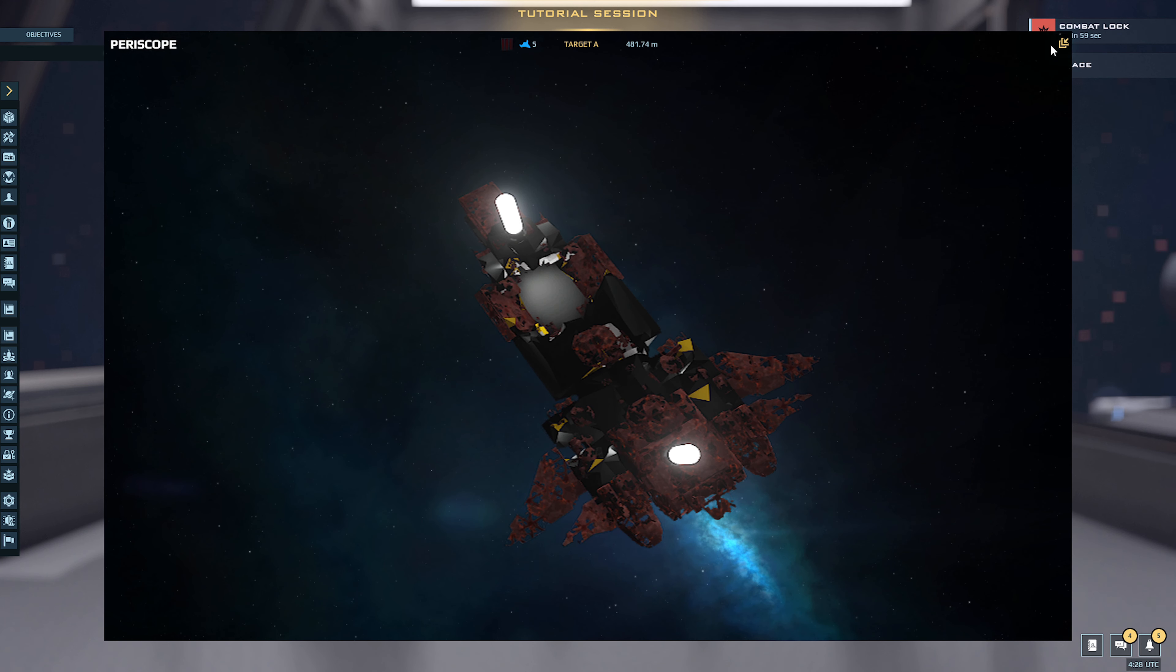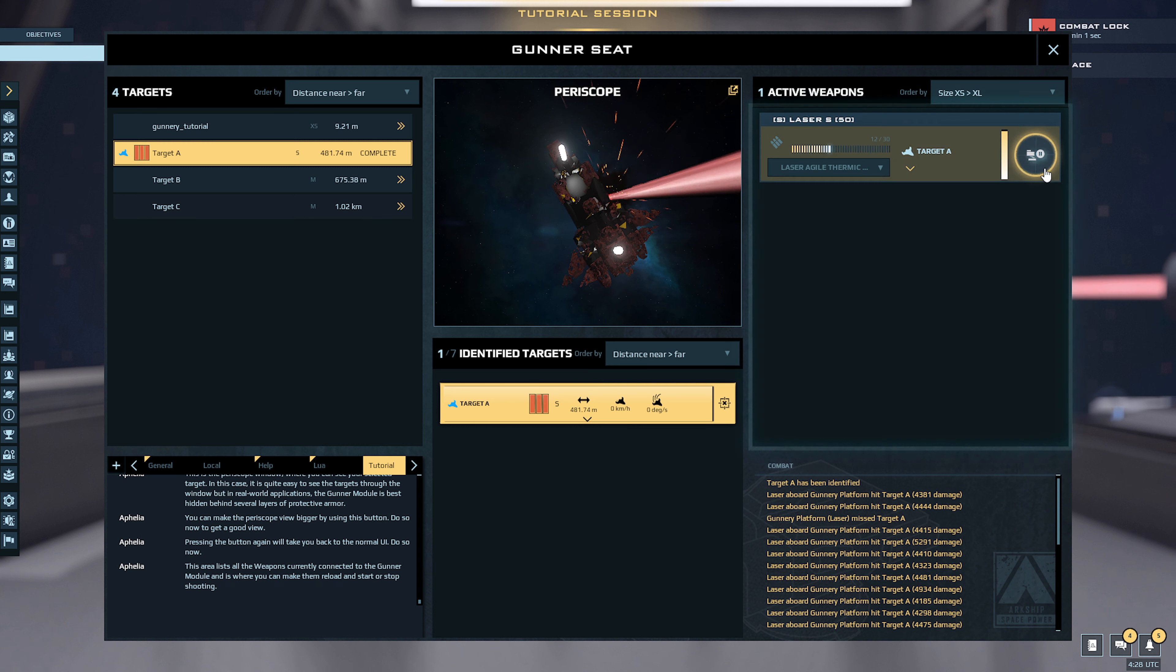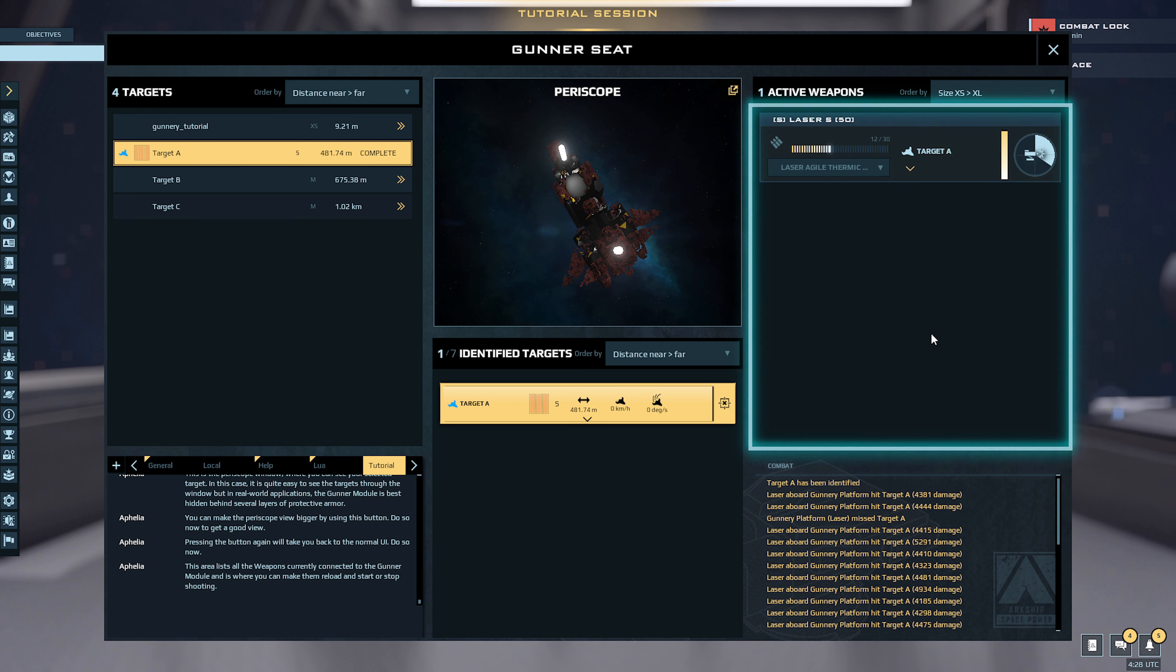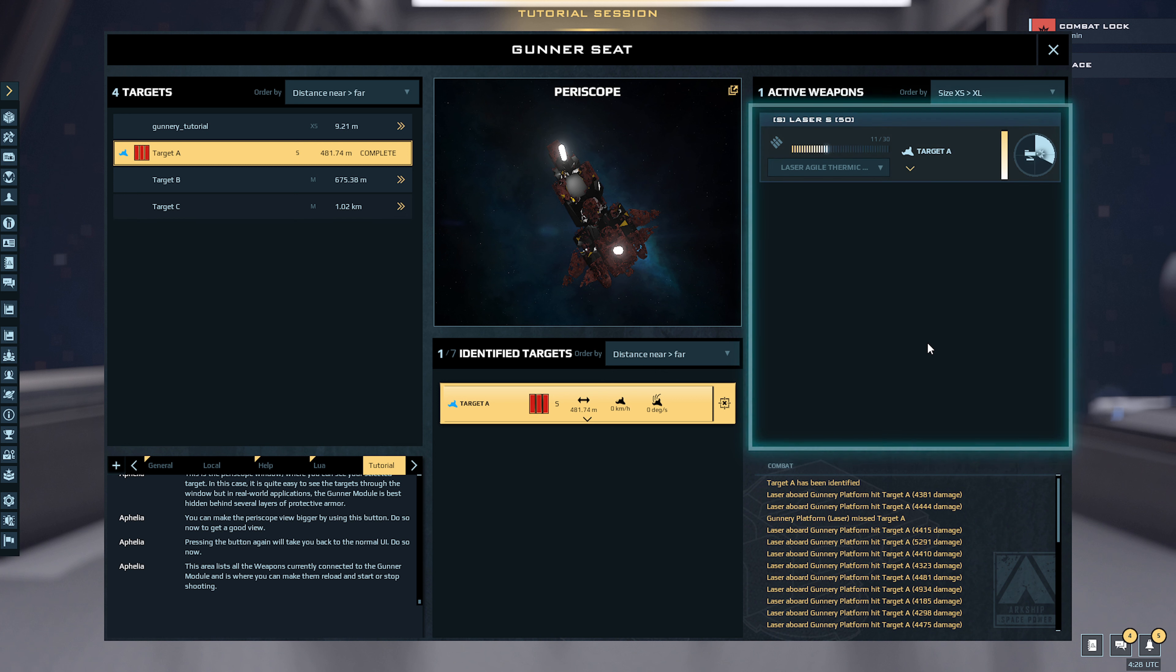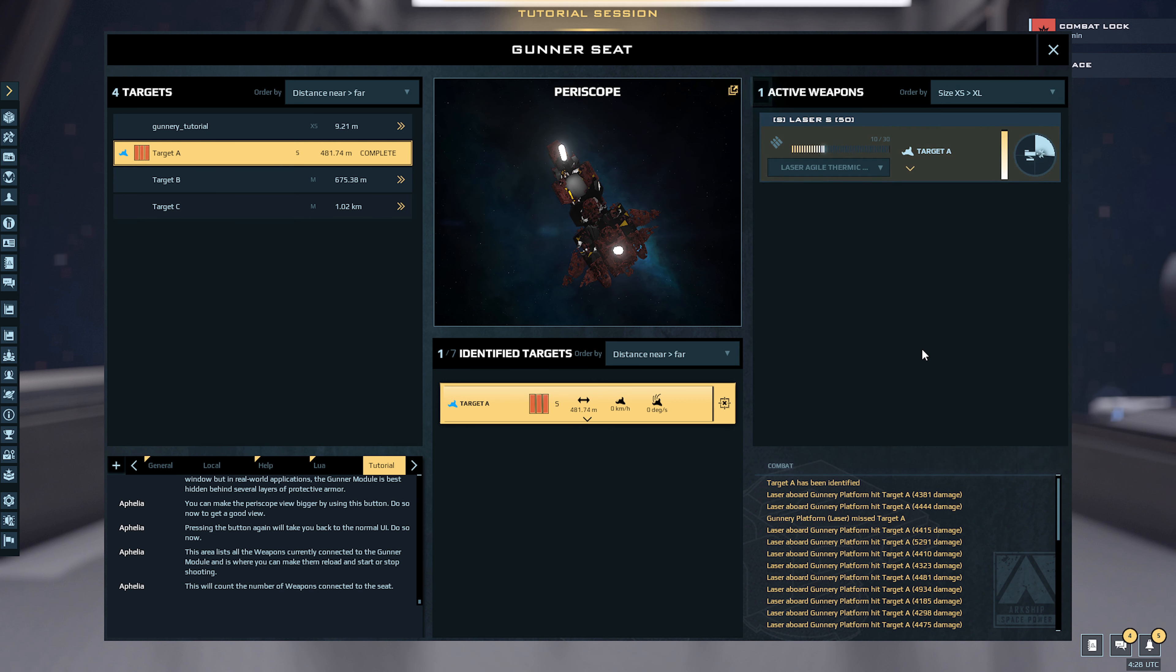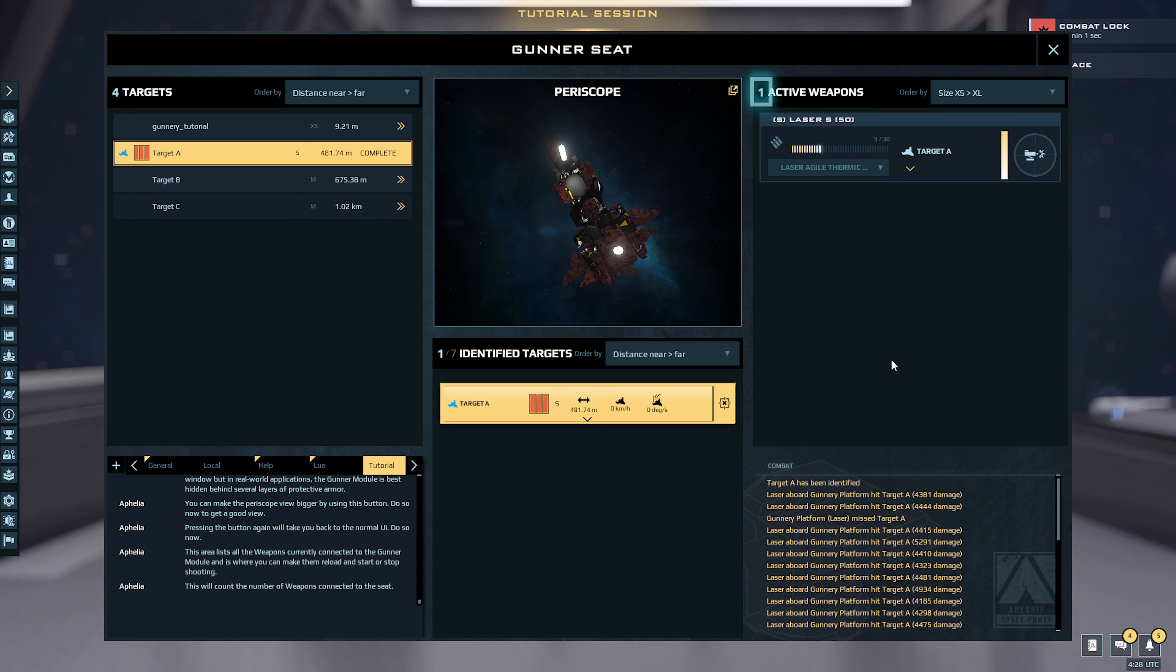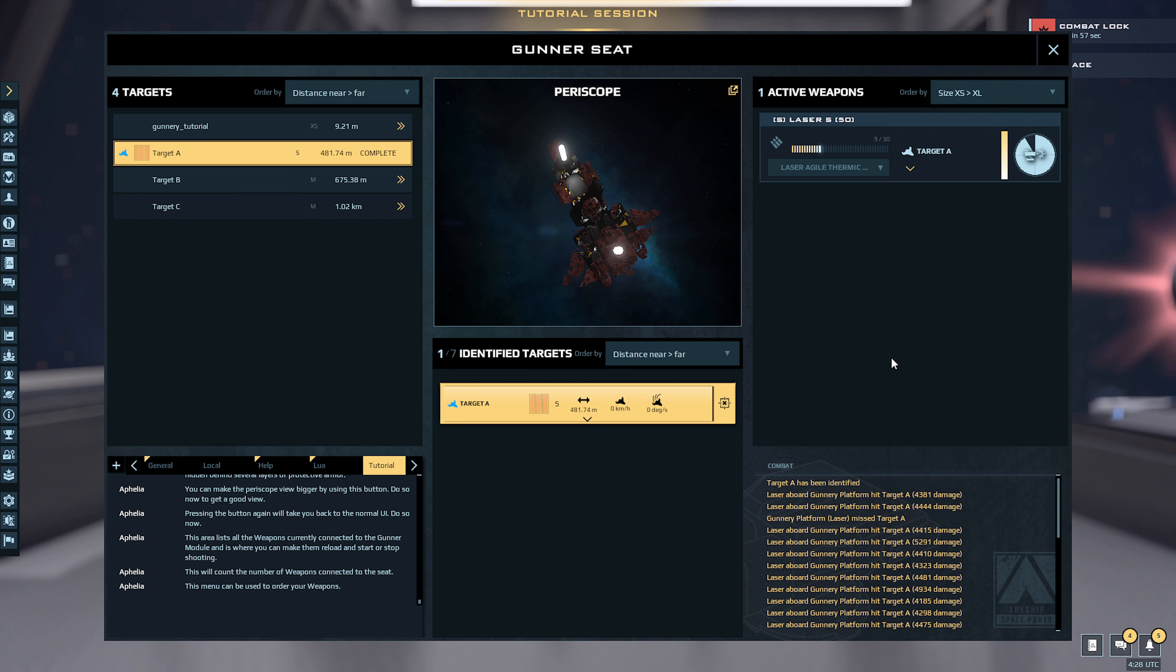Destroy it. This area lists all the weapons currently connected to the gunner module and is where you can make them reload and start or stop shooting. This will count the number of weapons connected to the seat. This menu can be used to order your weapons.